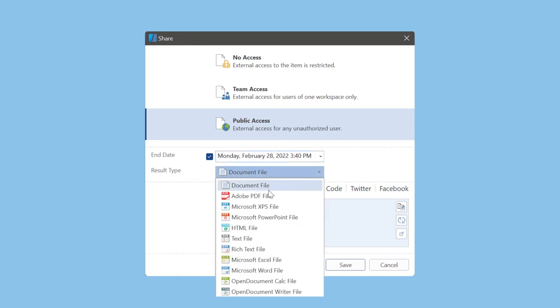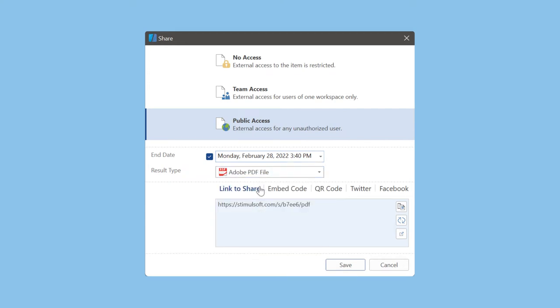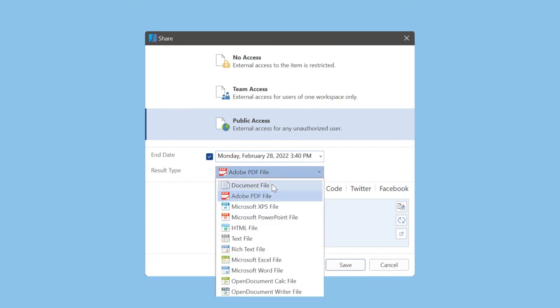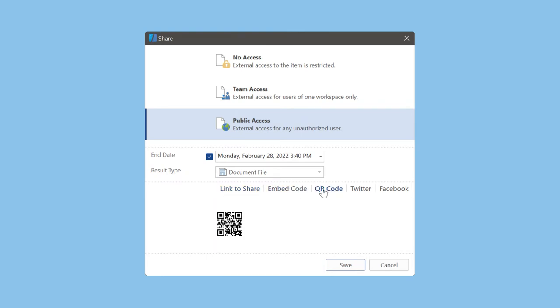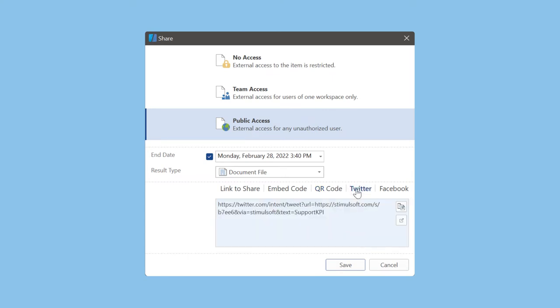The result type parameter defines document type which will be opened if a user follows the link. You can use the link to share, get embed code, QR code, or code to post this dashboard on Twitter or Facebook.